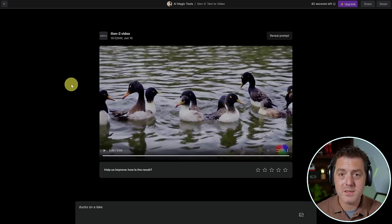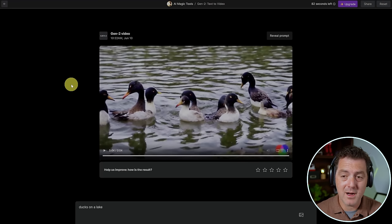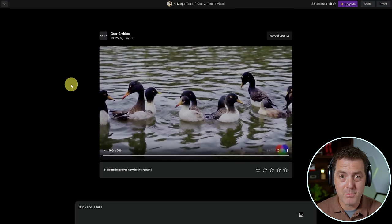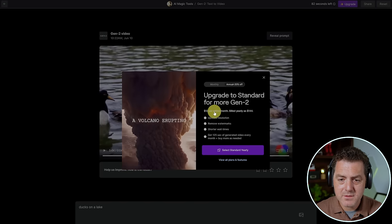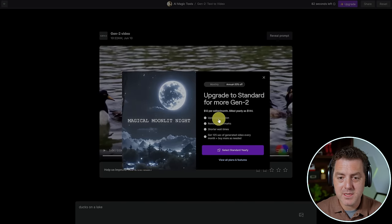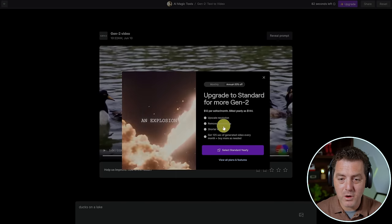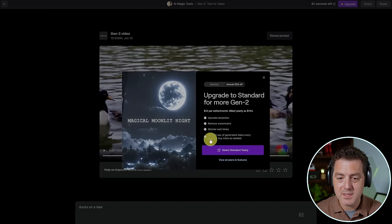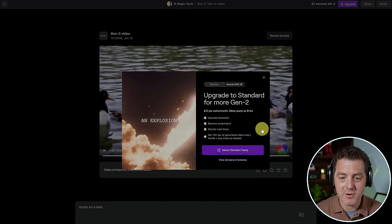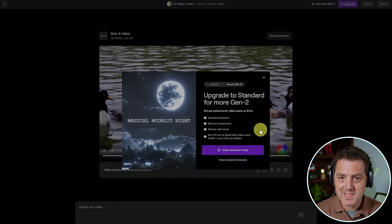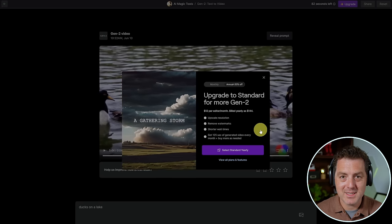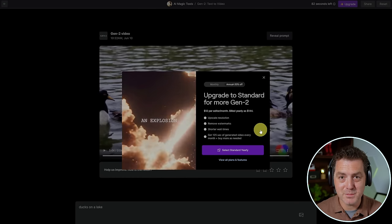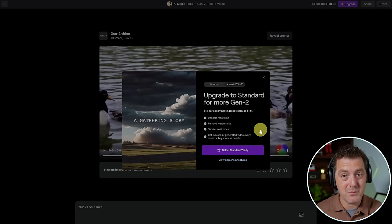So play around with this. You can get this at RunwayML.com. It's free. I think you get new credits every month, but after that, you do have to pay for it. And for the pricing, it's $12 per editor per month. You get upscale resolution, you get to remove their watermarks, shorter wait times and 125 seconds of generated video every month. It may not sound like a lot, but the amount of processing power it takes to make these videos is substantial. And you'll see that shortly when I run it on my local machine.